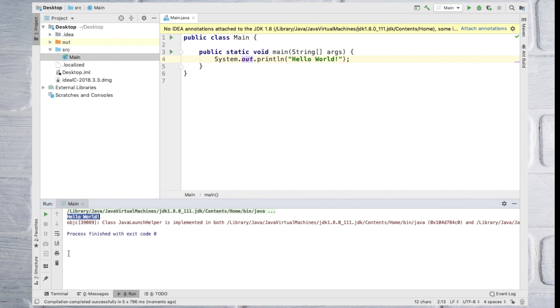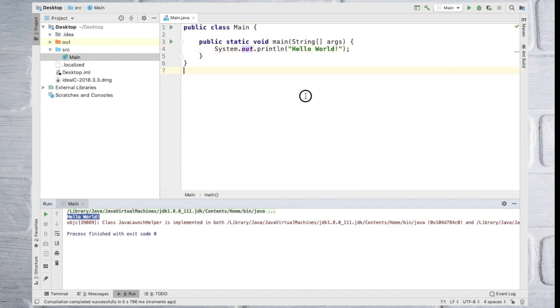If you have any instructions on this program, you will see them in the next video. If you have any changes in this program, I will show you how to display the content.